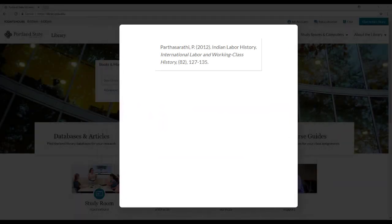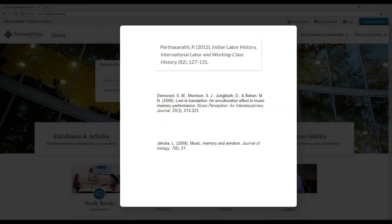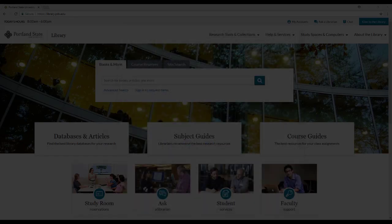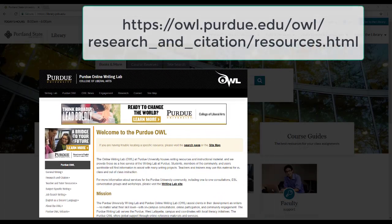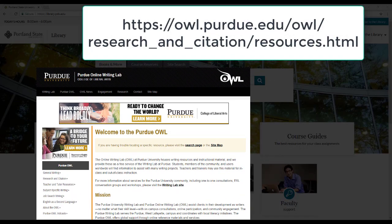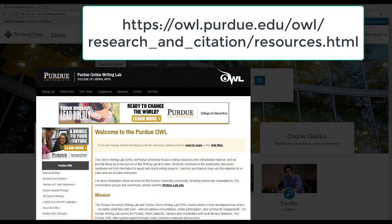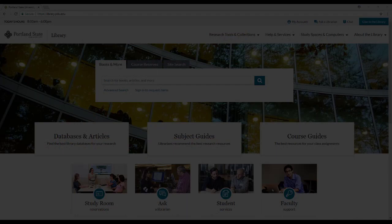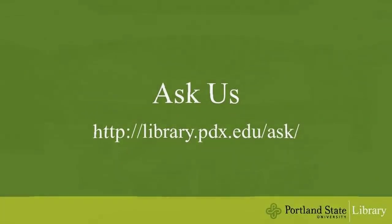So just copy and paste these automatically generated citations into your bibliography, works cited list, or your notes. But remember to check each and every one against the examples provided by the Purdue Online Writing Lab to make sure each period, space, or abbreviation is correct. If you have any questions, remember, ask a librarian.